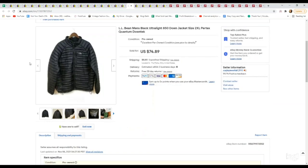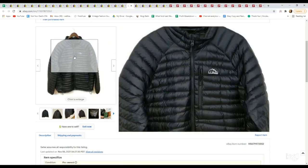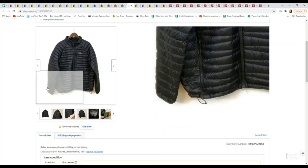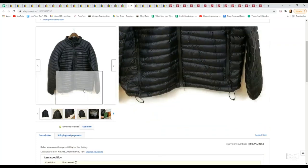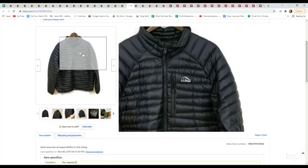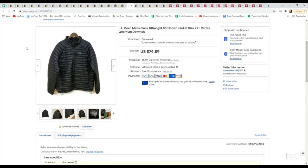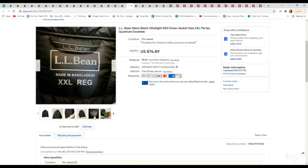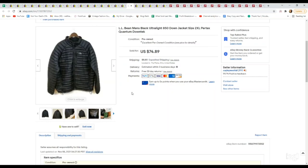Next is this L.L. Bean men's down jacket. This I believe got returned and then was relisted and then it sold immediately. We paid $4.99 for this at a thrift store. A lot of people pass on L.L. Bean, but I'm telling you guys some of their pieces and their sweaters and their outerwear in the men's department do really well and hold their resale value very well. We had this listed at $74.89 and we accepted an offer of $65.